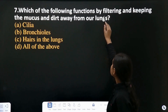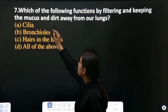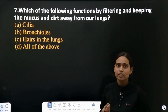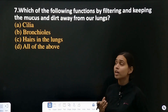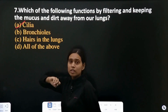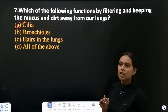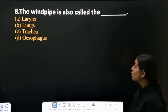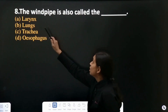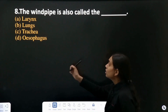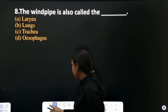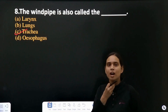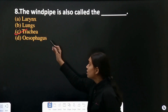Question 7: which of the following functions by filtering and keeping mucus and dirt away from the lungs? When particles enter, they are filtered by cilia — the first option is correct here. Cilia help to filter the air. Question 8: the windpipe is also called the trachea. Windpipe is also known as trachea.